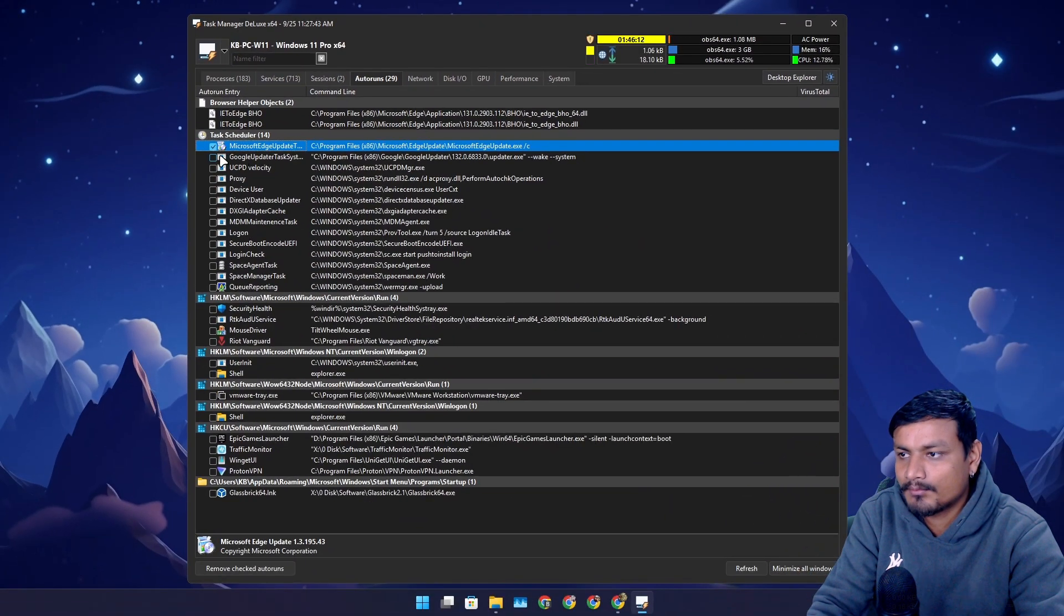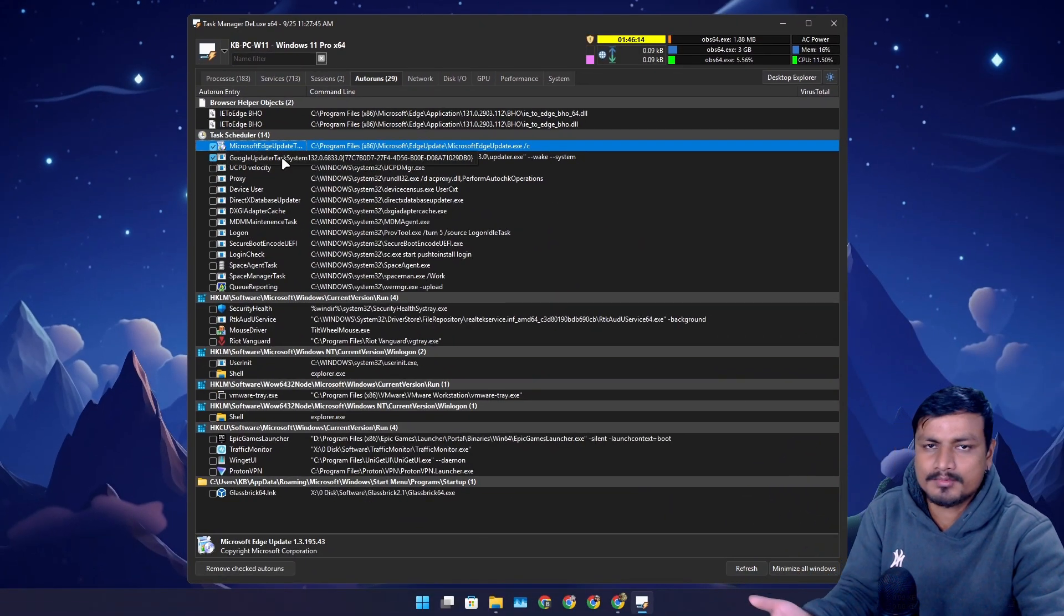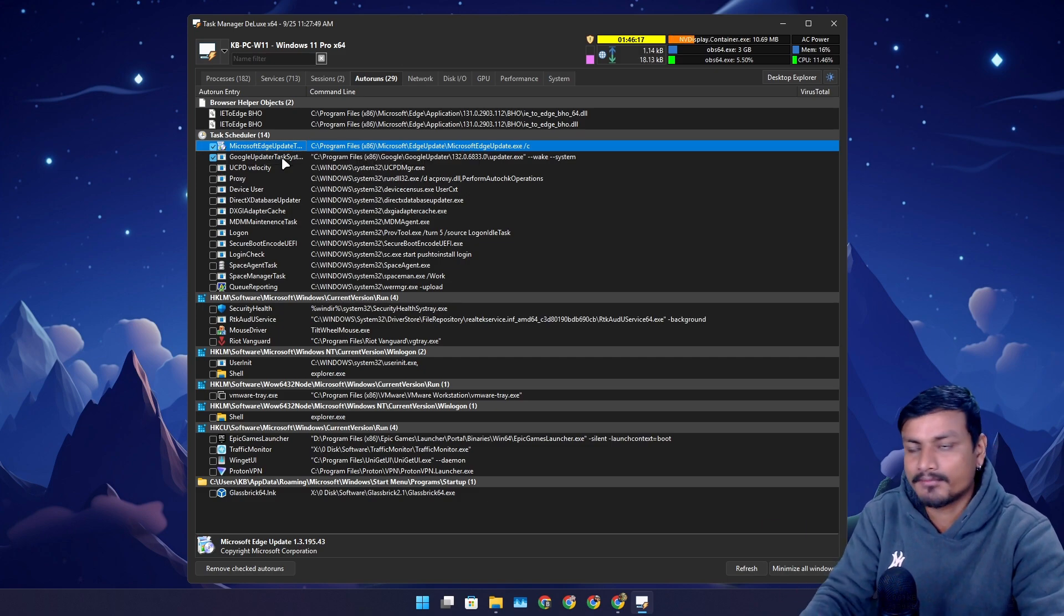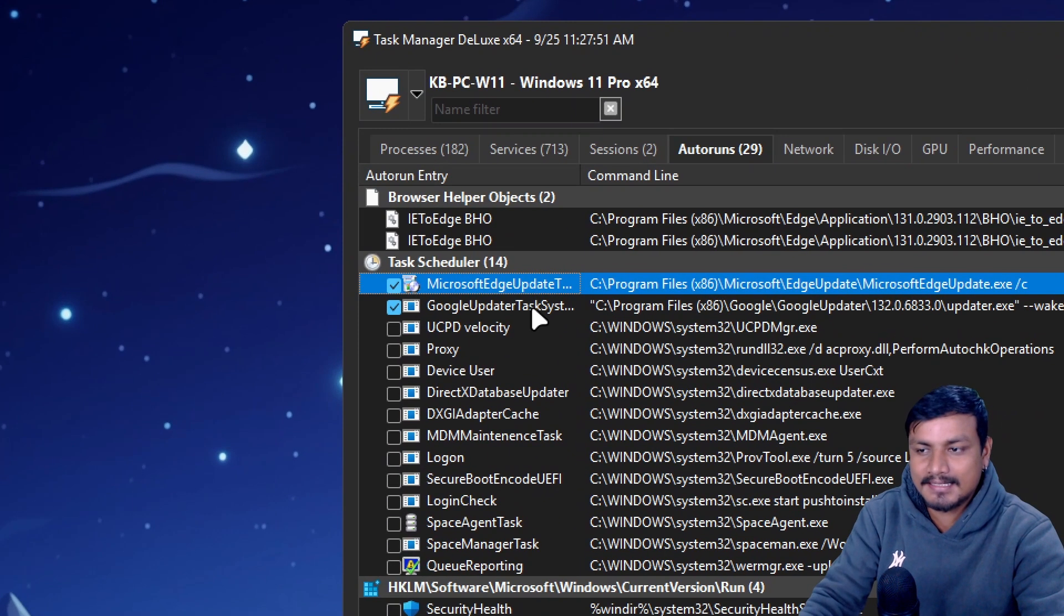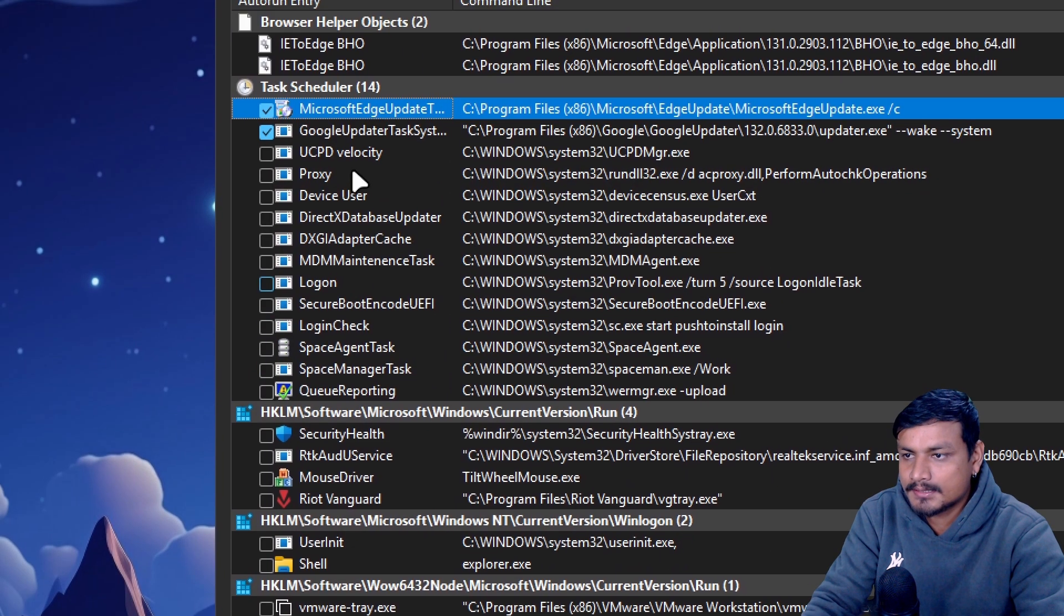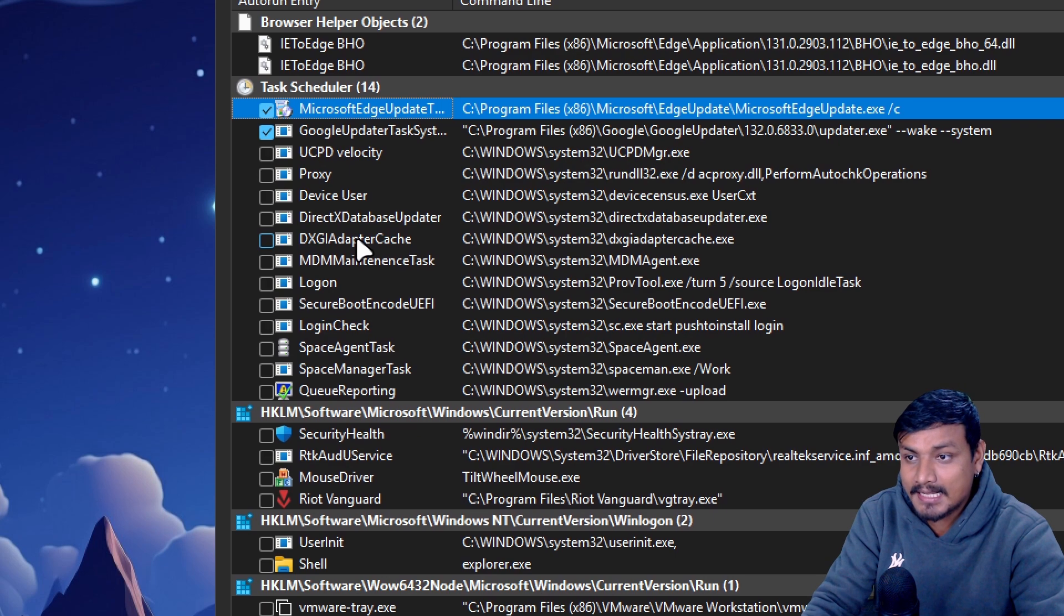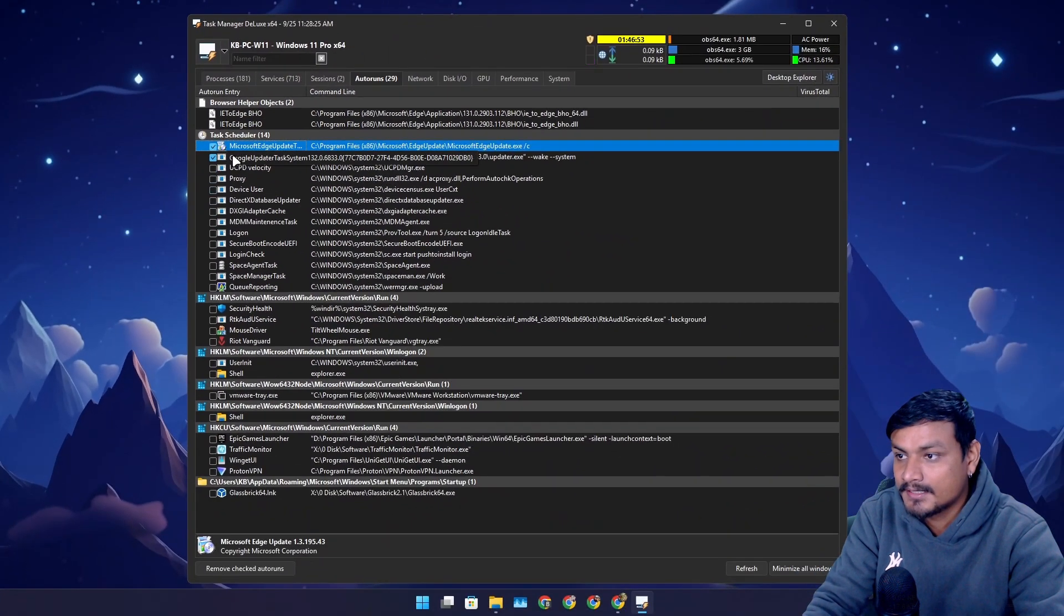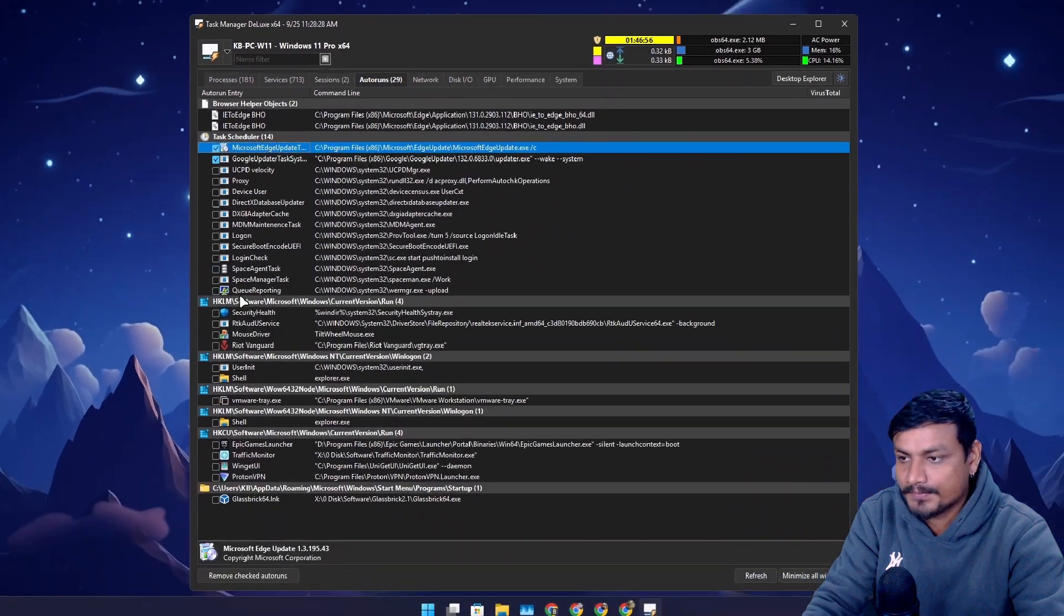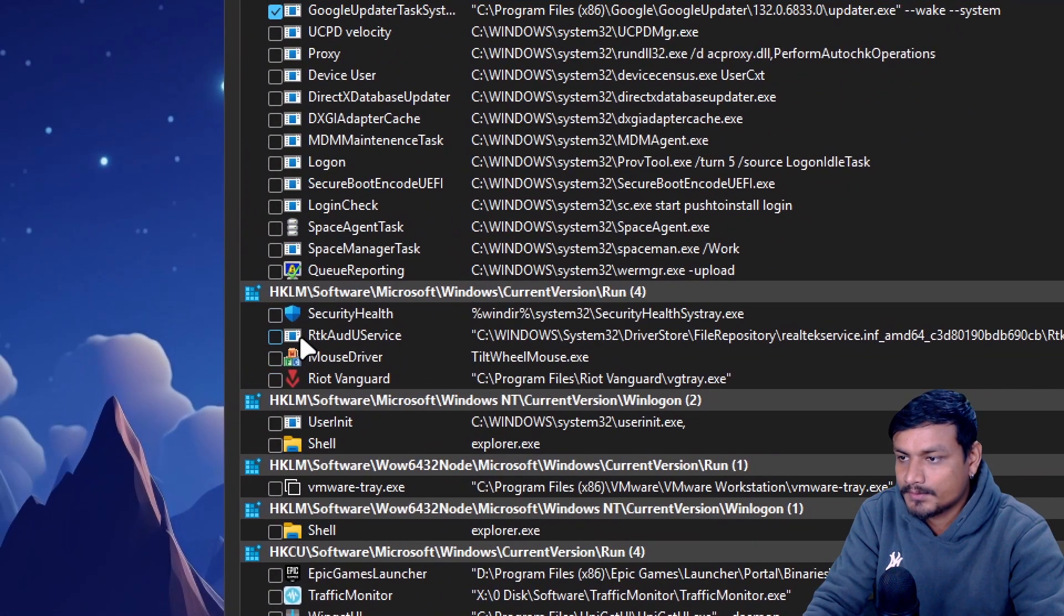Whenever I open Google Chrome it will automatically update anyway. I don't know the other things so I'm not gonna touch them. I'm only gonna touch the things that I know that are safe to turn off. I definitely don't want these two to run on startup.